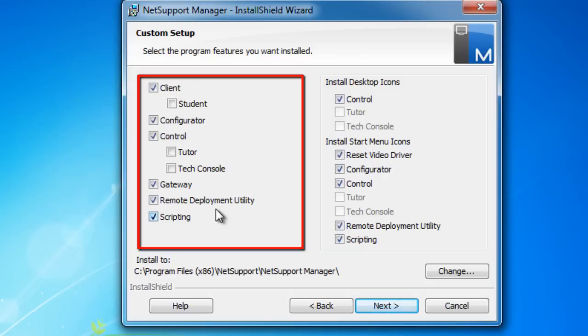Worth bearing in mind at that point, if you have Active Directory, we do also provide AD templates so that you can automatically apply your configuration at all times across the network.